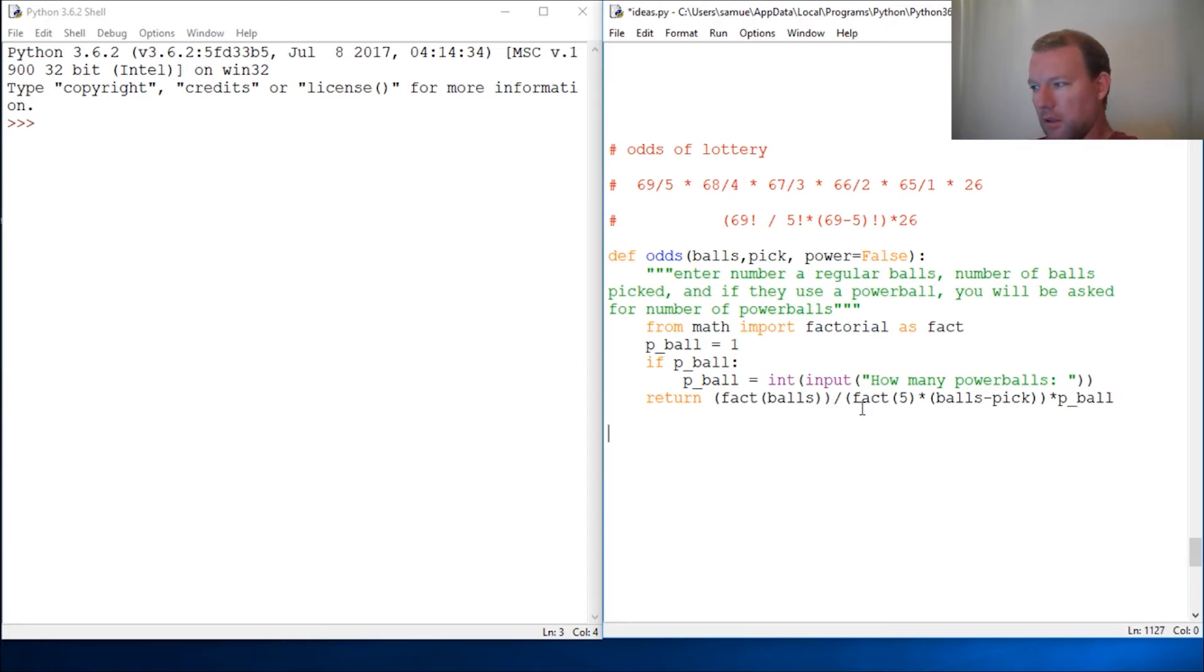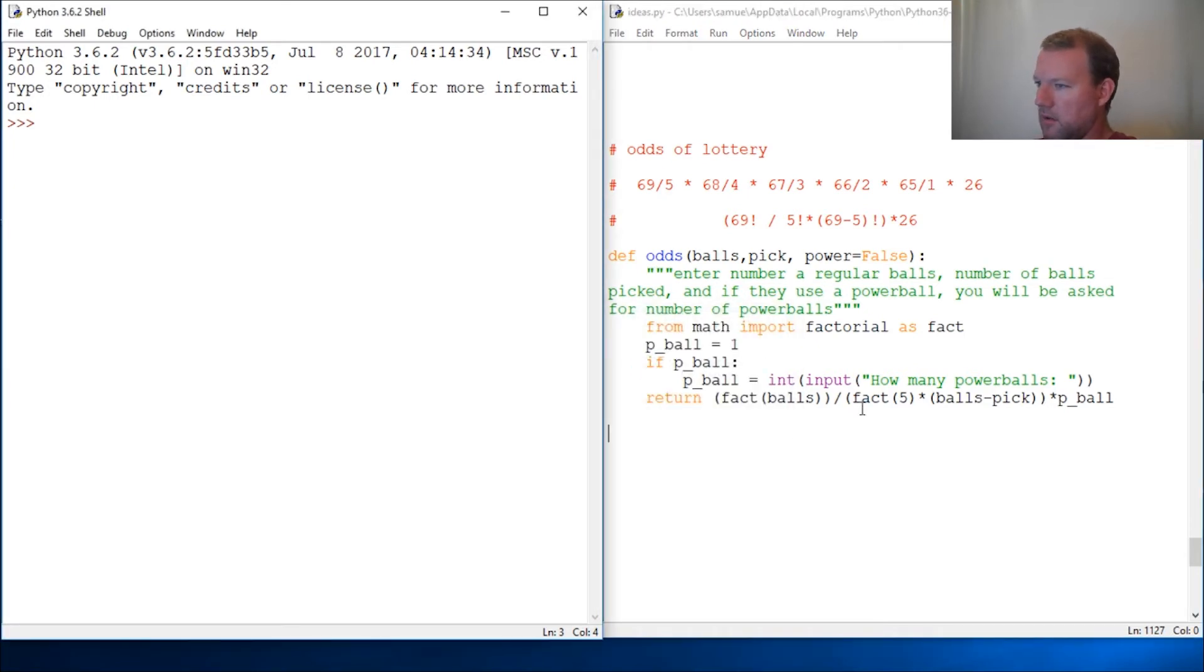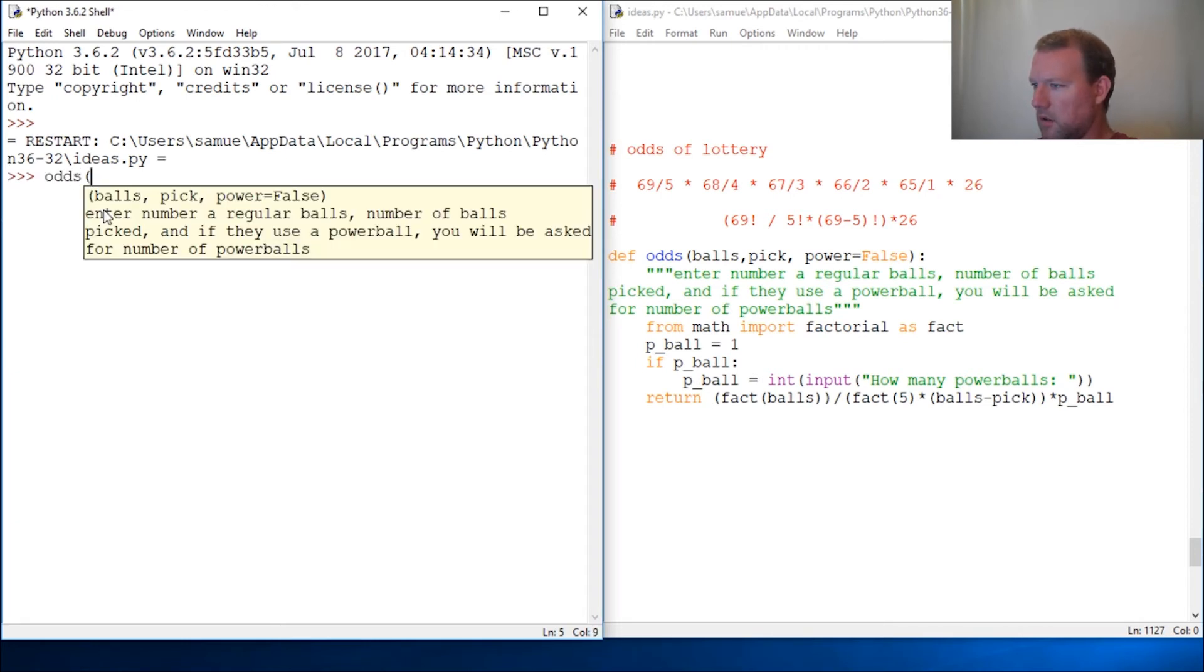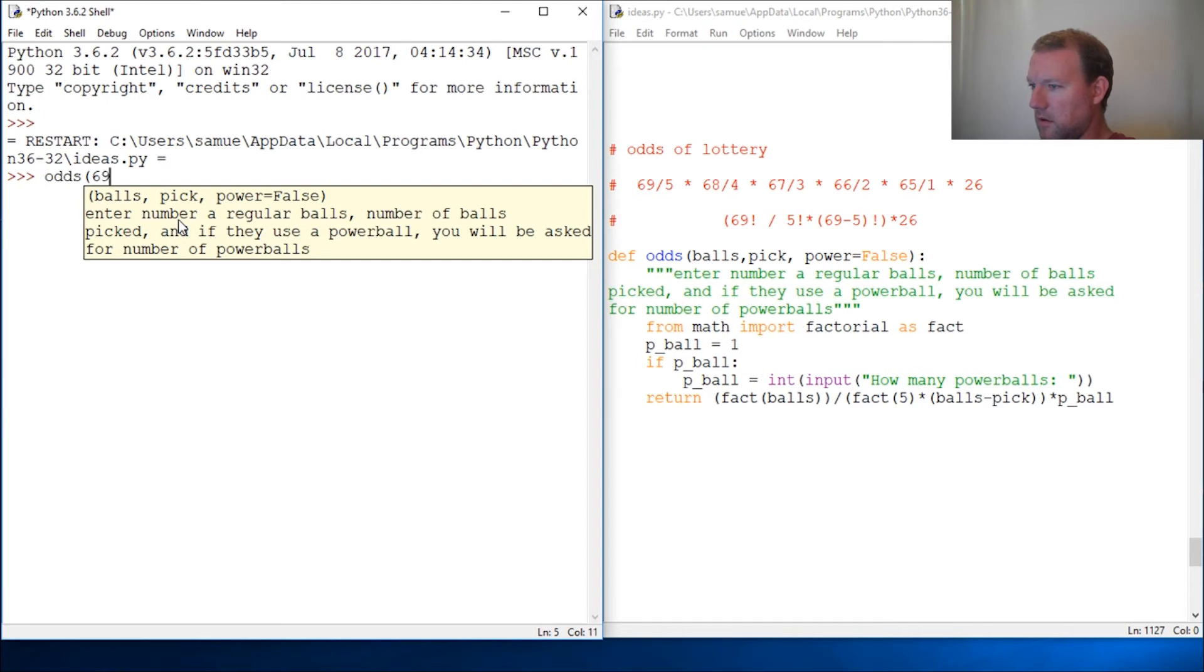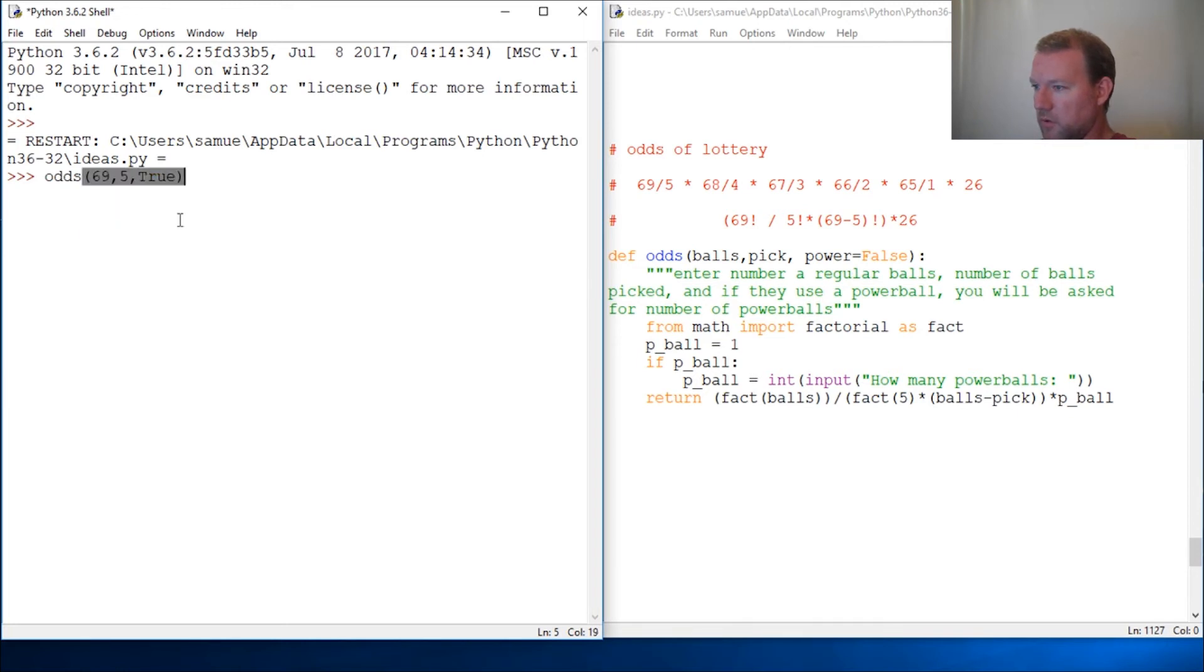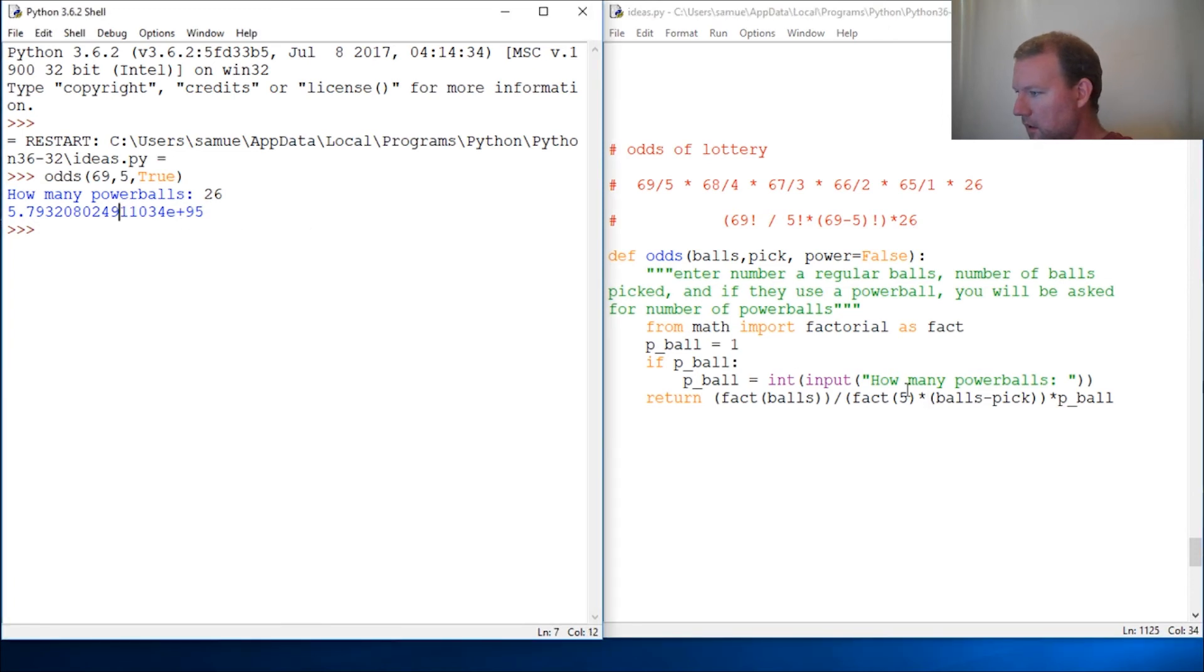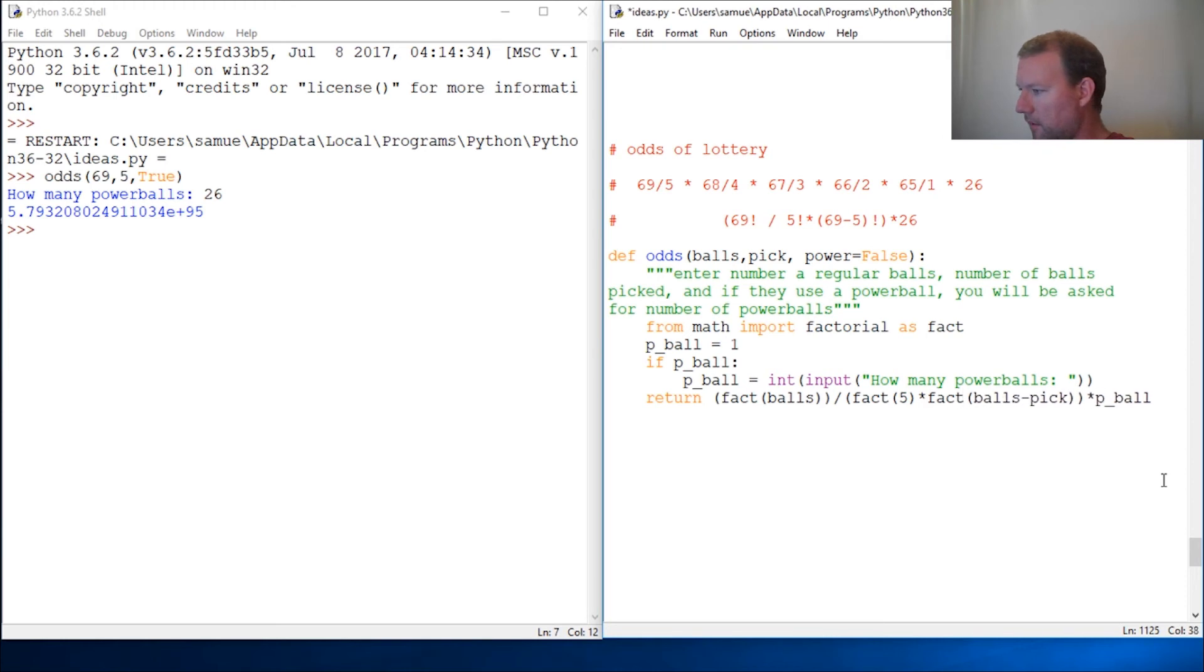So let's just call it. Let's run it and see how we did. All right. So odds. And we get all our description. Enter the number of regular balls: 69. Then we're going to pick five of those. And then we want this to be true. So we close that out. How many powerballs are there? The regular standard is 26. Well, look at what I did here. Fact.